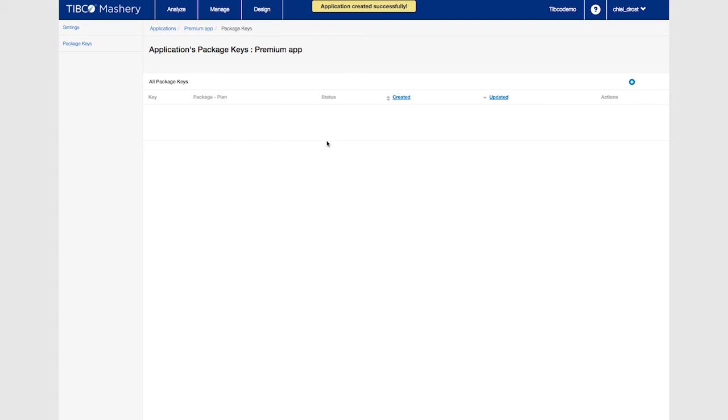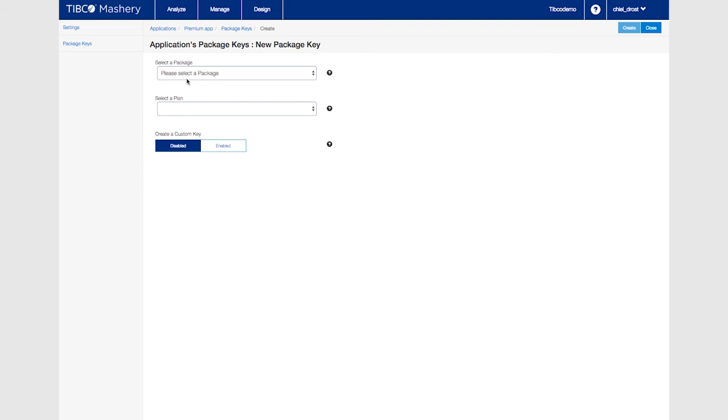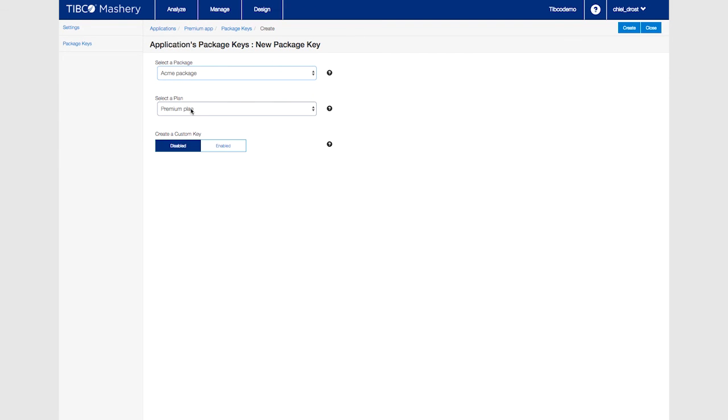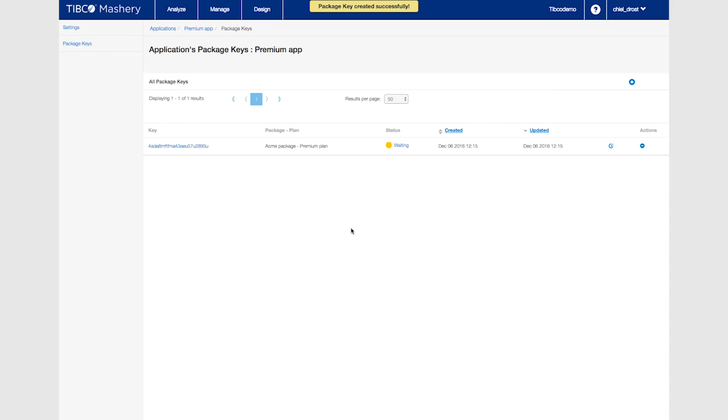Now add the package to the application and select the premium plan. As you can see the key is not approved. Click on it to enable it.